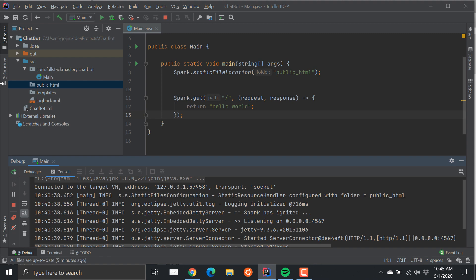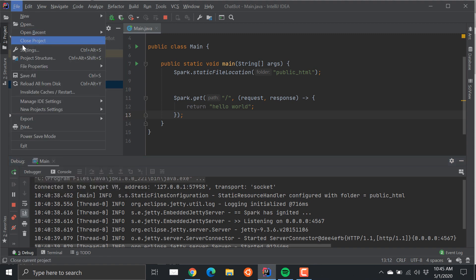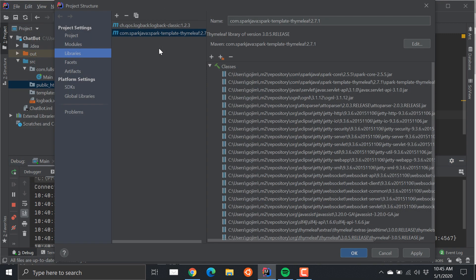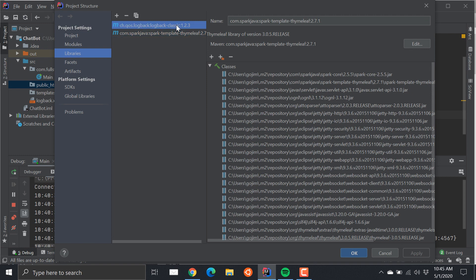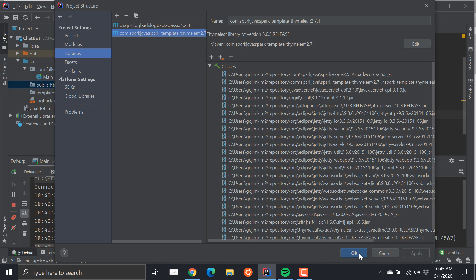I already imported some libraries which is the Logback Classic and the Thymeleaf template engine, which also imports the Jetty servers and as well as Spark Core to help us handle requests.